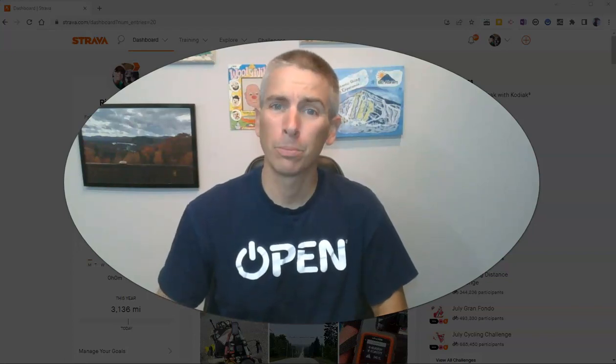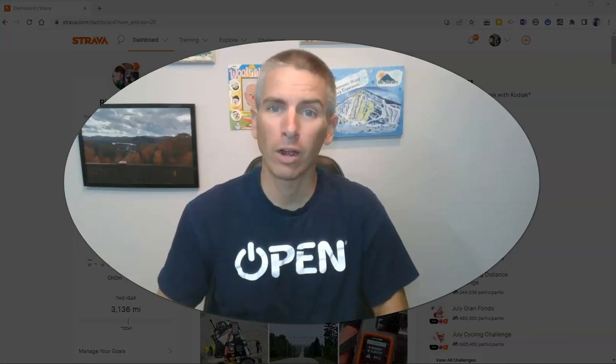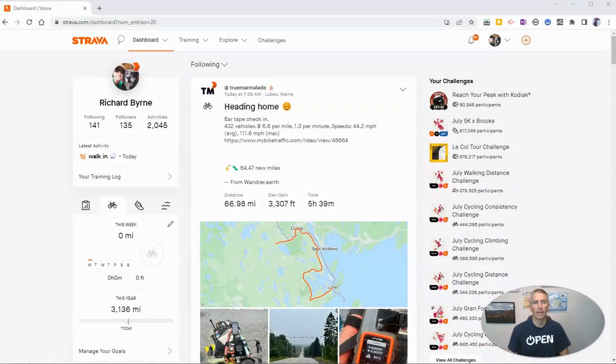Hi, I'm Richard Byrne. In this video, I'm going to show you how to plan a biking or running route in Strava. Let's go ahead and take a look at how to do this.